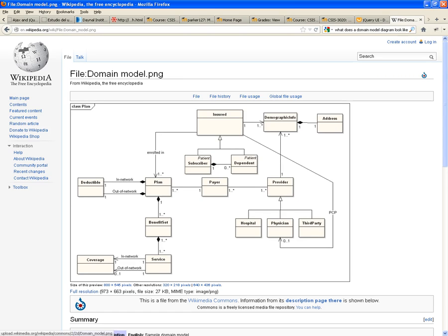How do you read this section of the diagram? A hospital, a physician, a third party, they're all providers.